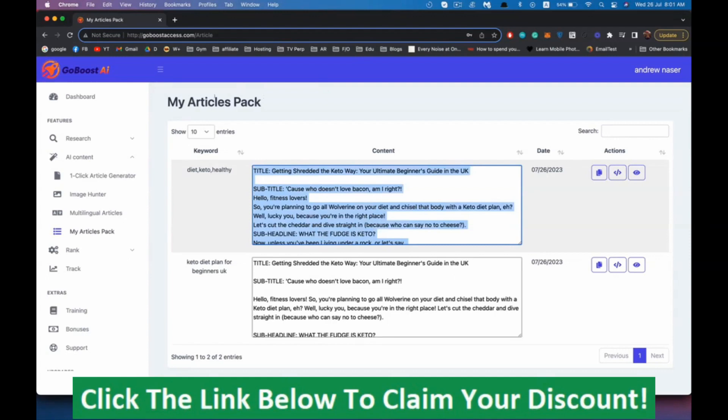Now we have our article ready to rank in Google. Inside the training, I'm going to show you where you can go with this article, where you can post it. If you don't have a website, obviously if you have a website you want to post it on your website. If you don't, I'm going to show in the training where you can publish your article to get instant ranking.